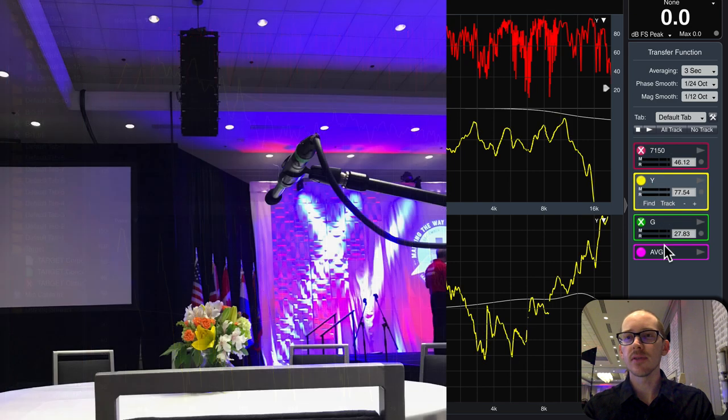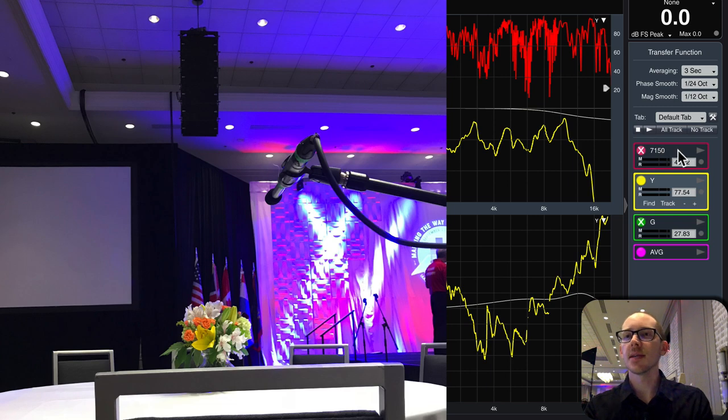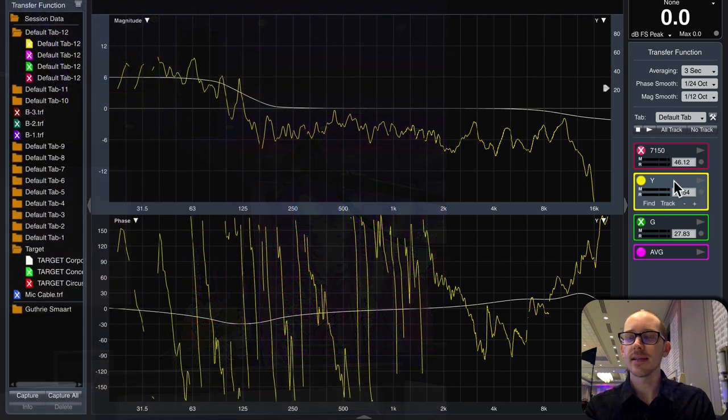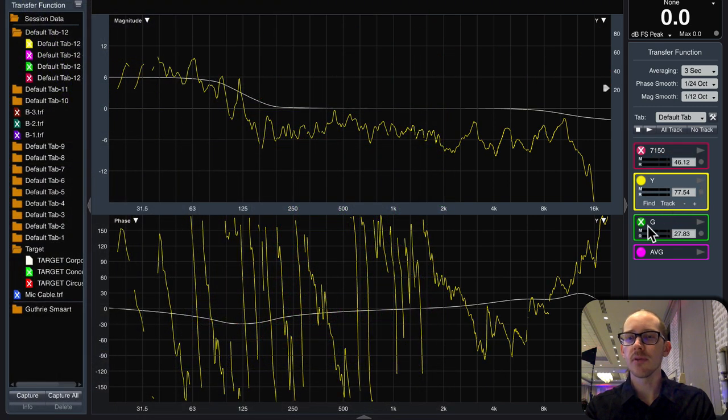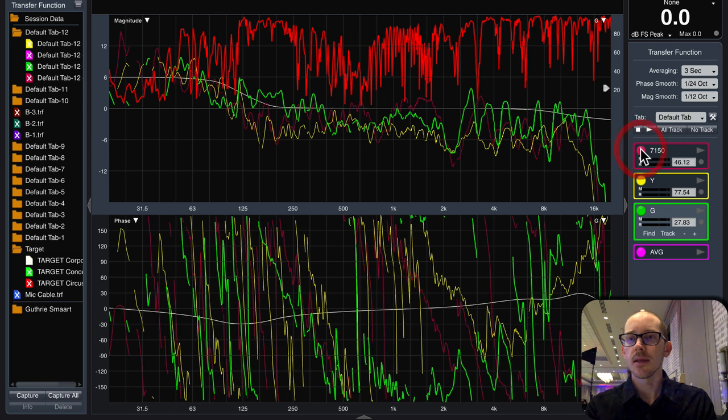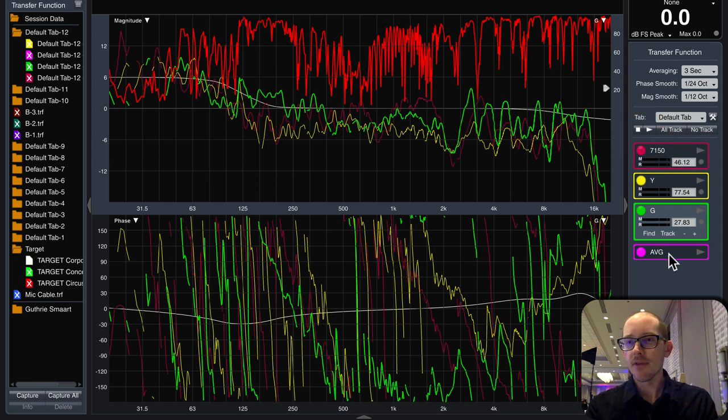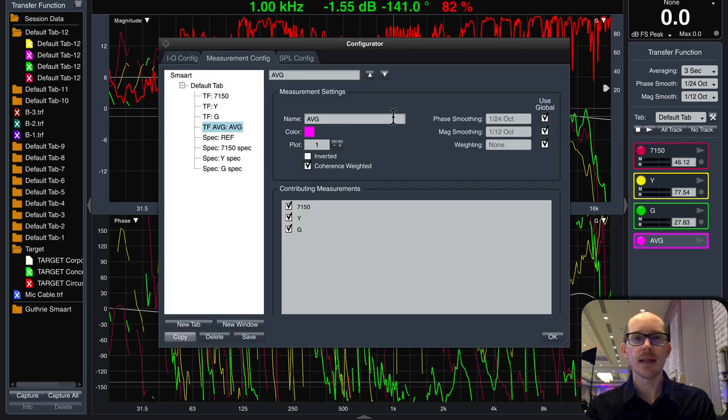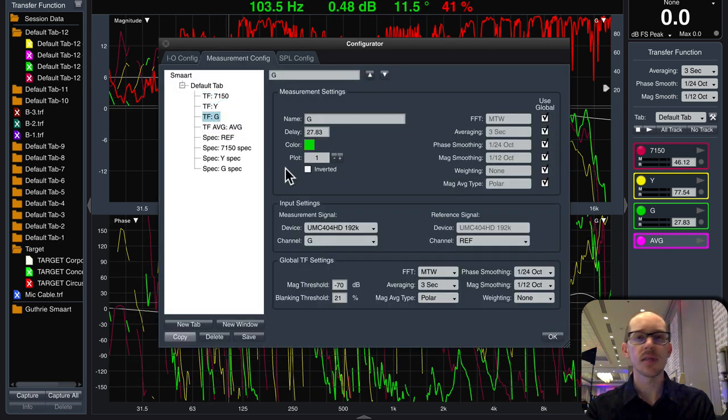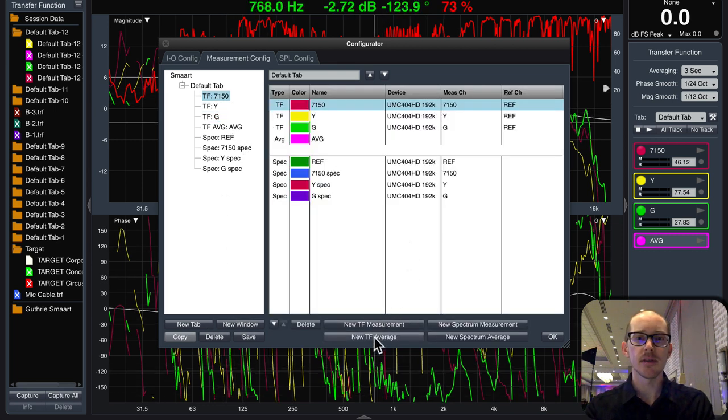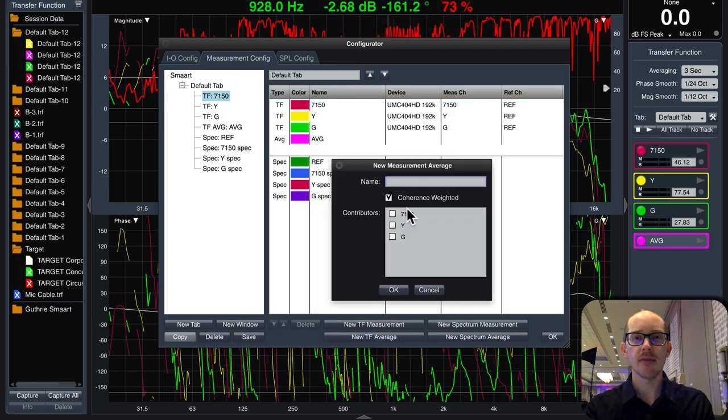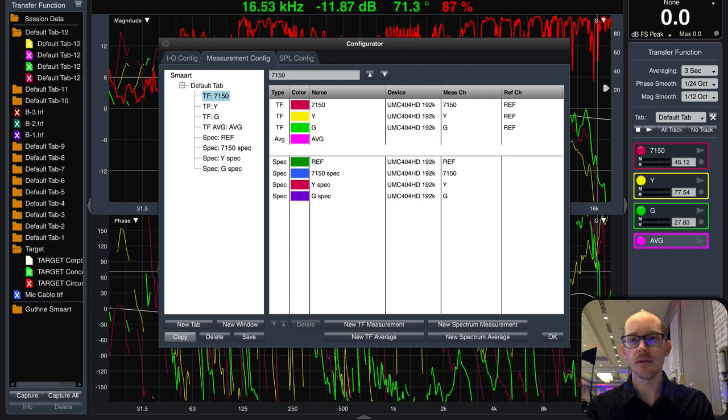And I don't have those labeled properly right now, but those would be on axis, vertical top, and vertical bottom. And then I have an average of all three of those. And the way you set that up in SMART is you create three transfer functions as you normally would, and then you click on New TF Average. Select all the things you want averaged and pick a color for it.